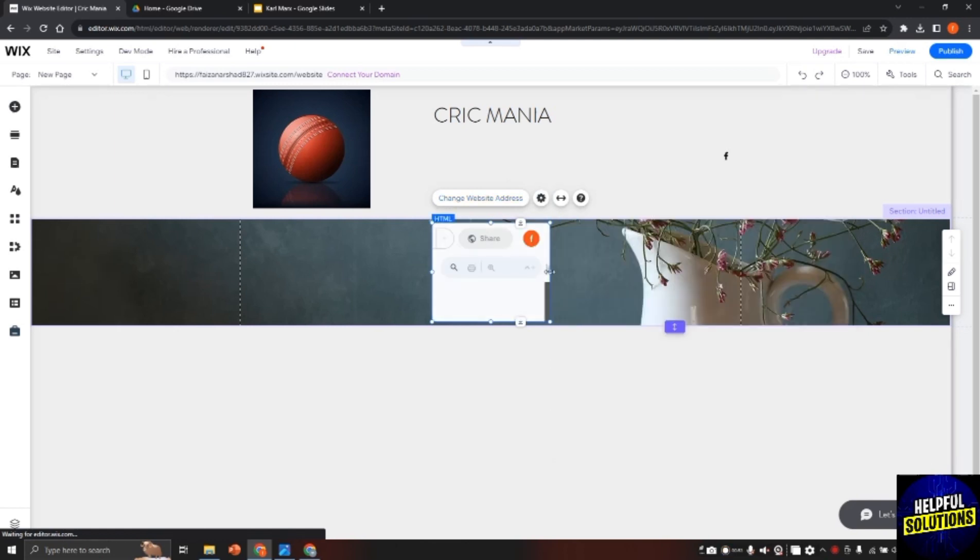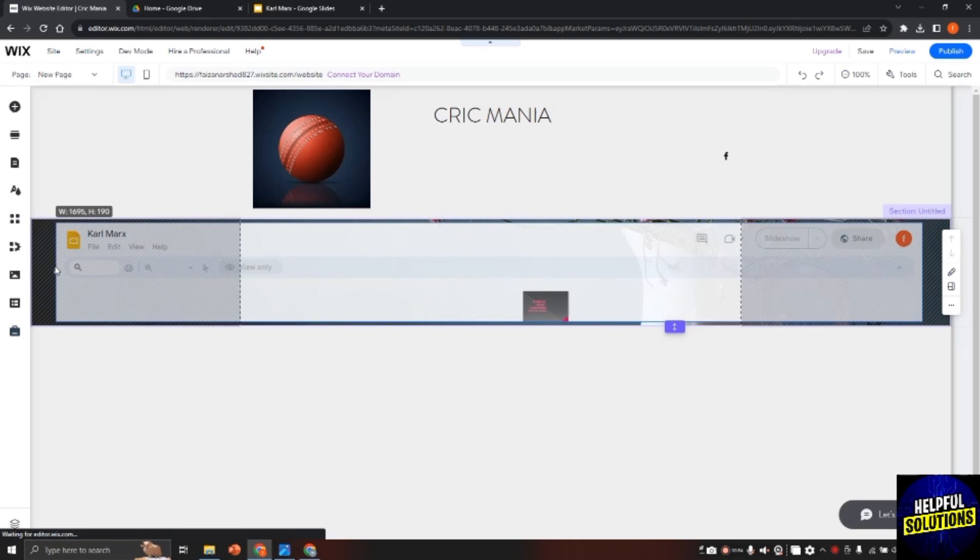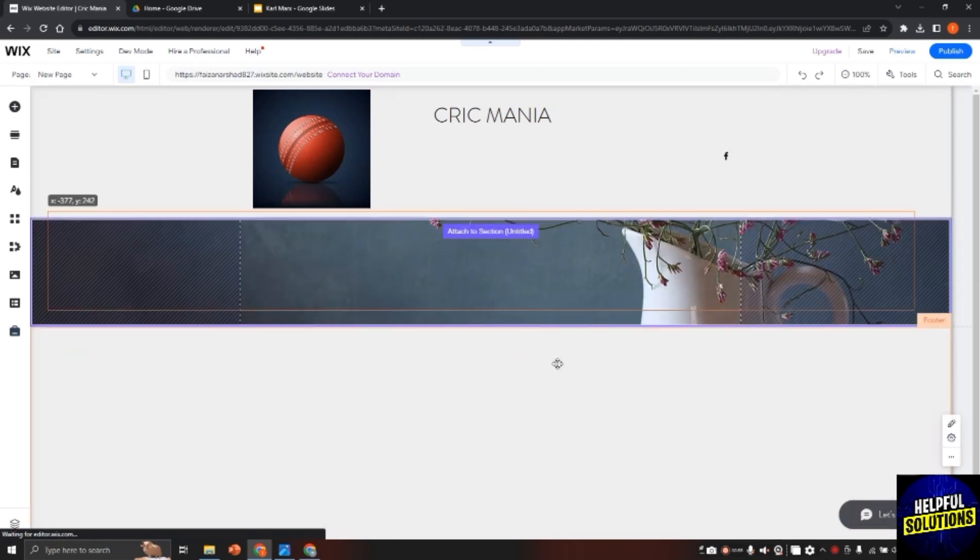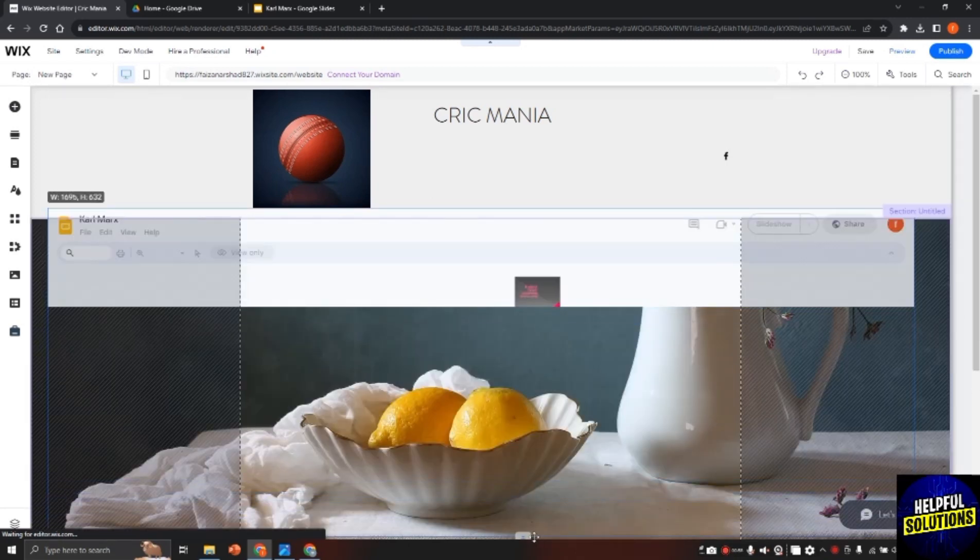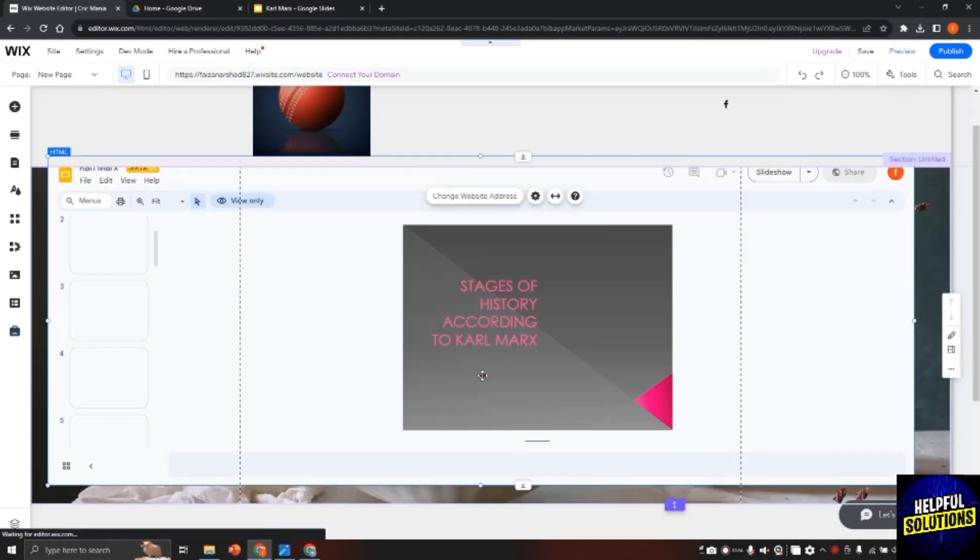So in this easy way you can add Google Slides to your Wix website. If this video helped you, leave a like on the video and do subscribe to Helpful Solutions. Thank you for watching, bye.